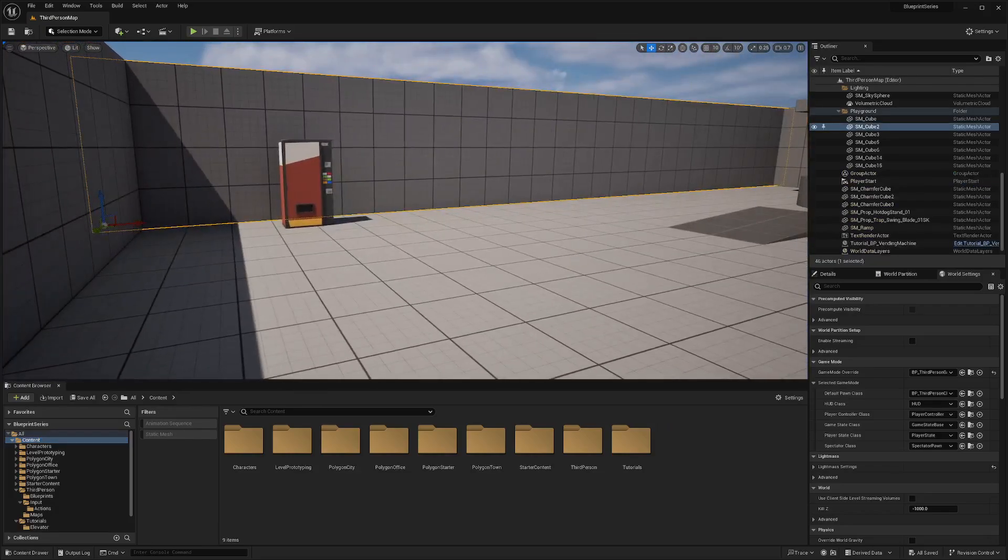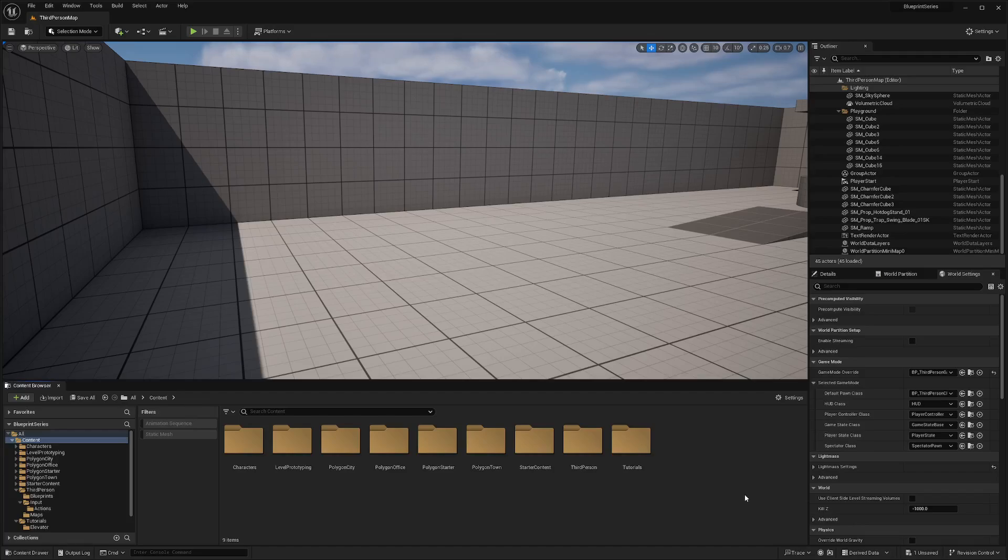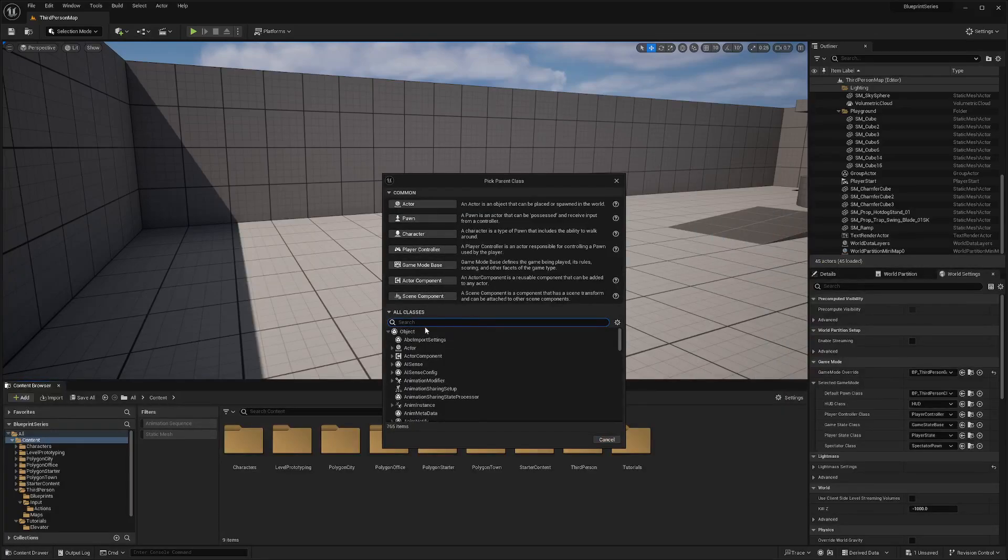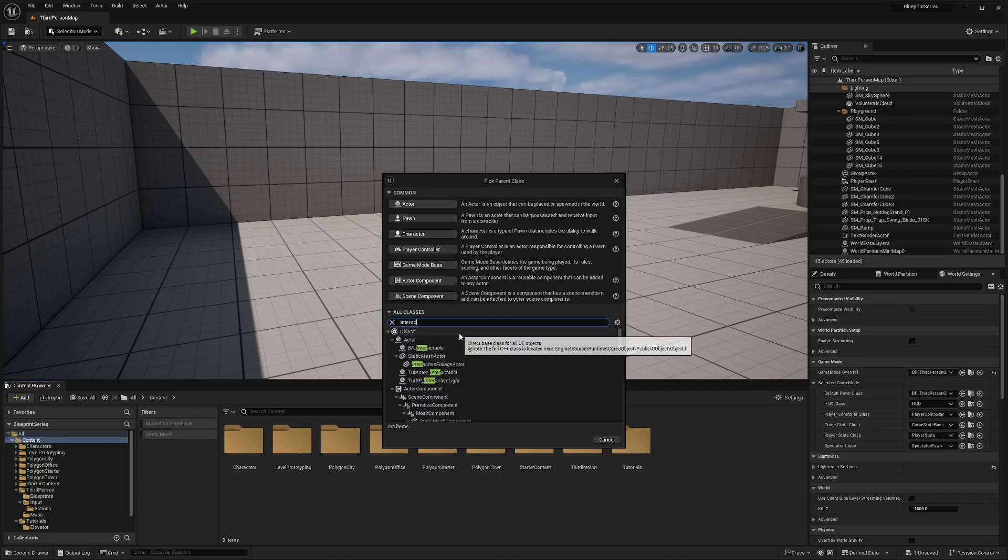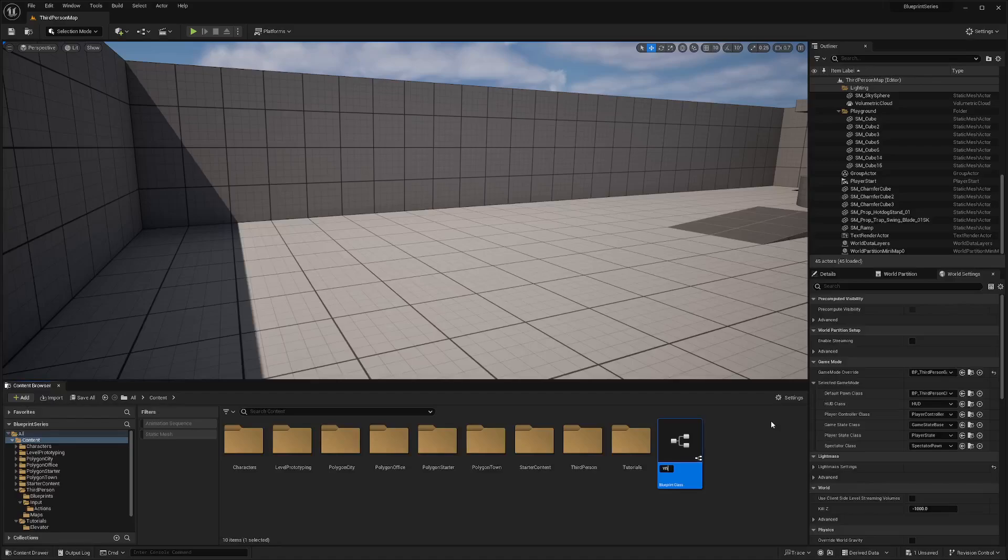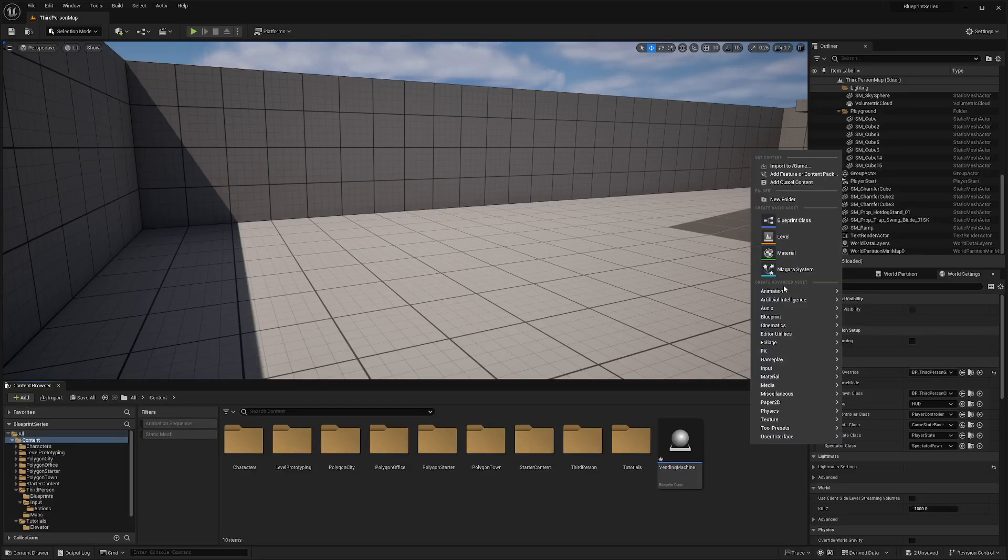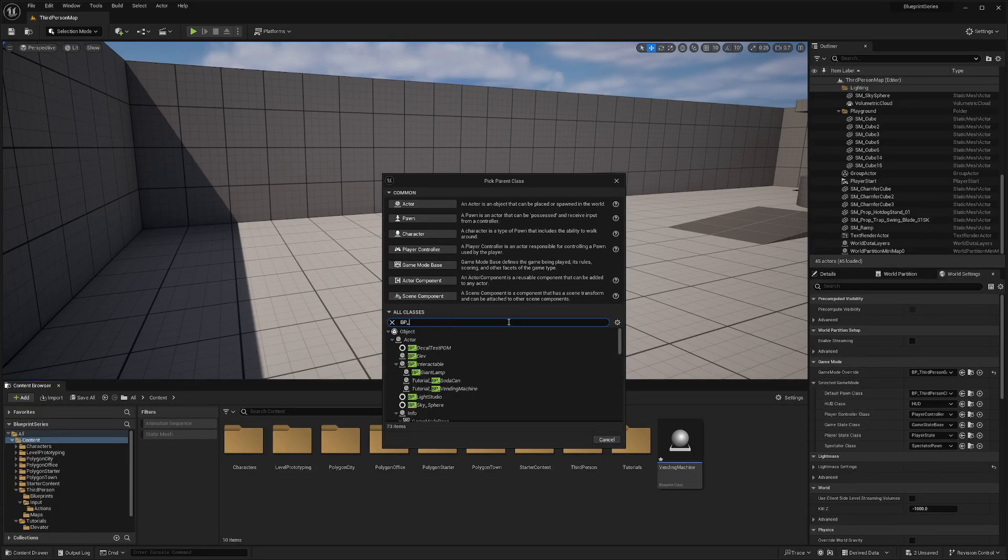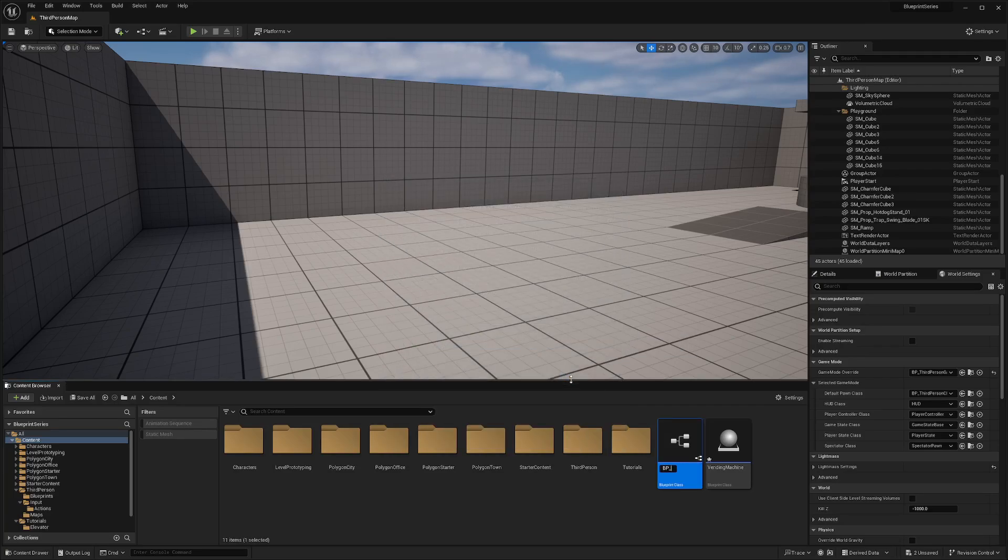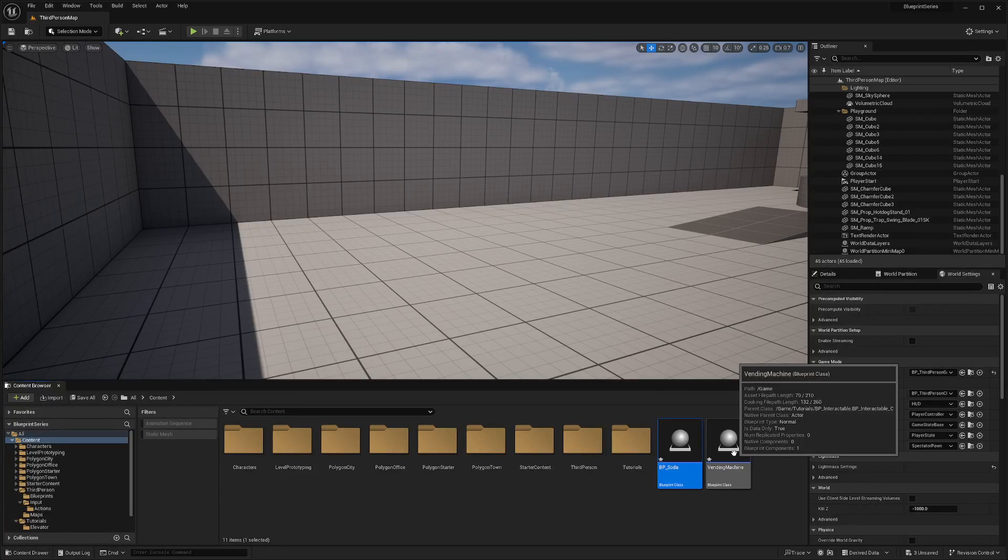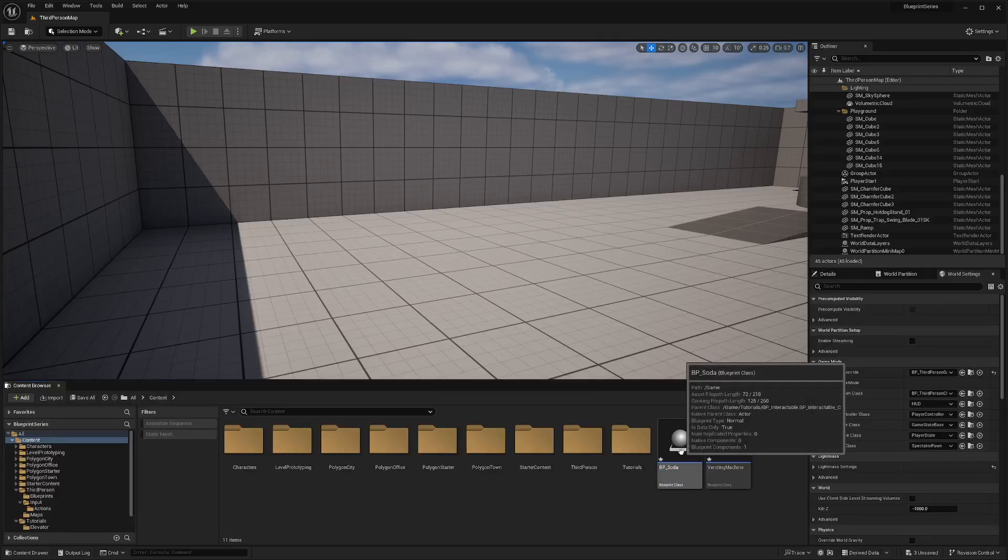So the first thing you want to do is right click, create a new blueprint class, and we'll create it as a child of our interactable or BP underscore interactable that we created in our last video. Let's call this vending machine, and we'll create another blueprint for our BP interactable and call this BP underscore soda.